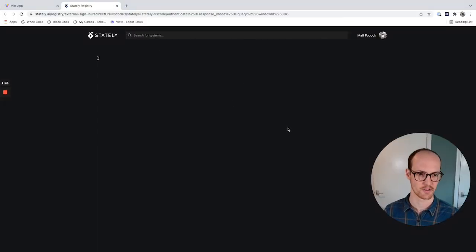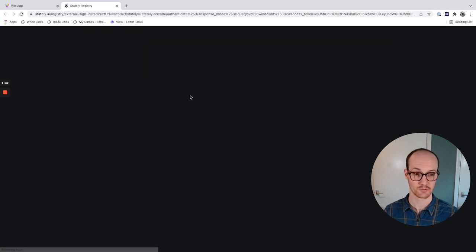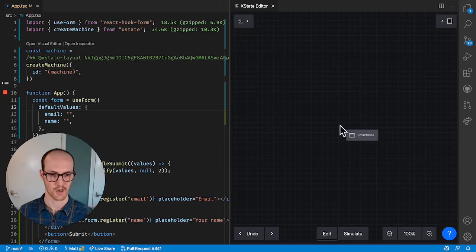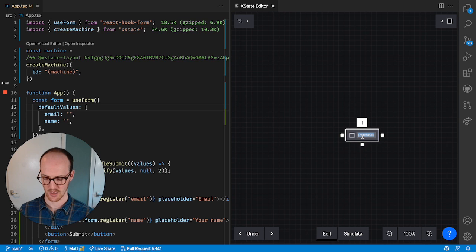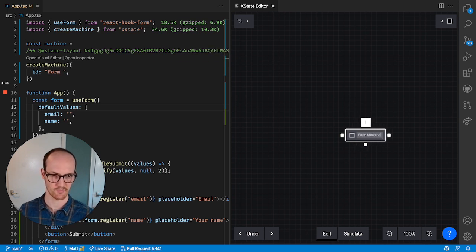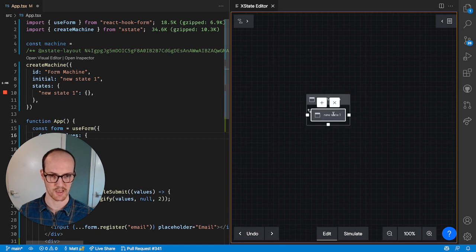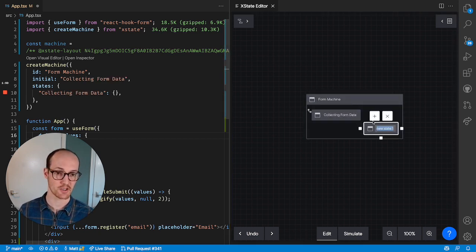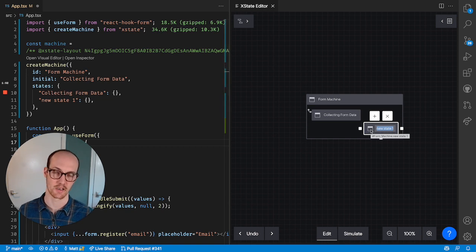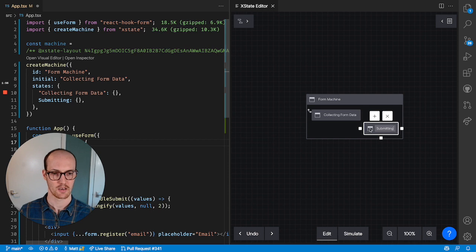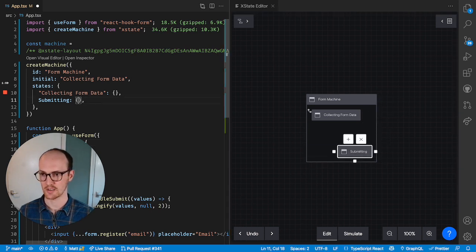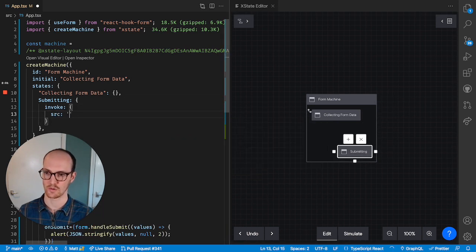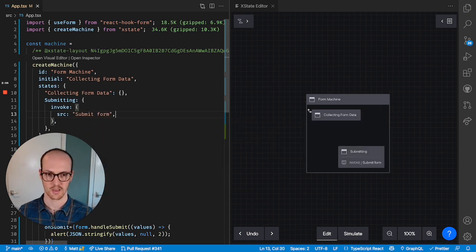Okay, got our visual editor set up, and I'm going to make this a form machine. Let's say we've got an initial state which is going to be the collecting form data. And let's imagine that we need to submit this form data and do something with it. So we're going to go into a submitting state. This submitting state is probably going to have an invoke in it. So we can say invoke source submit form.